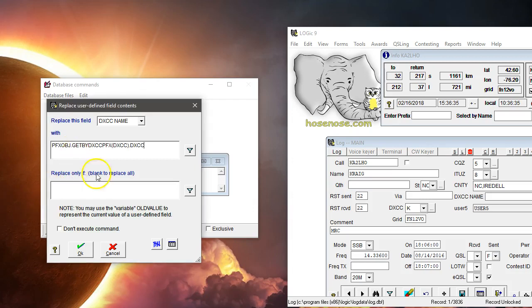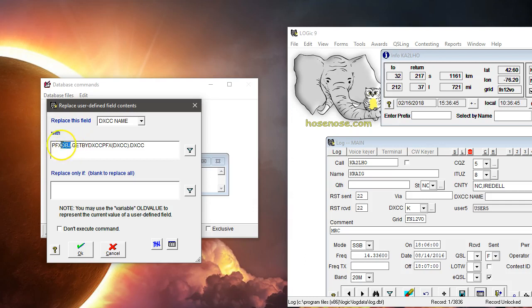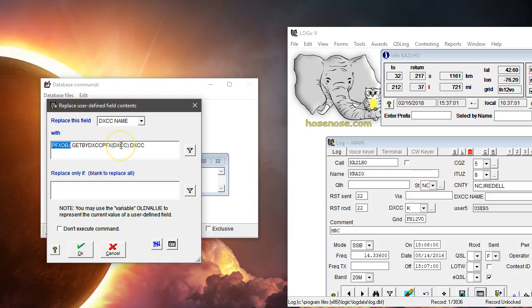This is the expression that'll get the name of the DXCC country out of the prefix table. That's prefix object, that's what Logic uses anytime it goes to look up anything from the prefix table, telling it to get the prefix record by the DXCC field and then return the DXCC. Happens to be the name of this field.